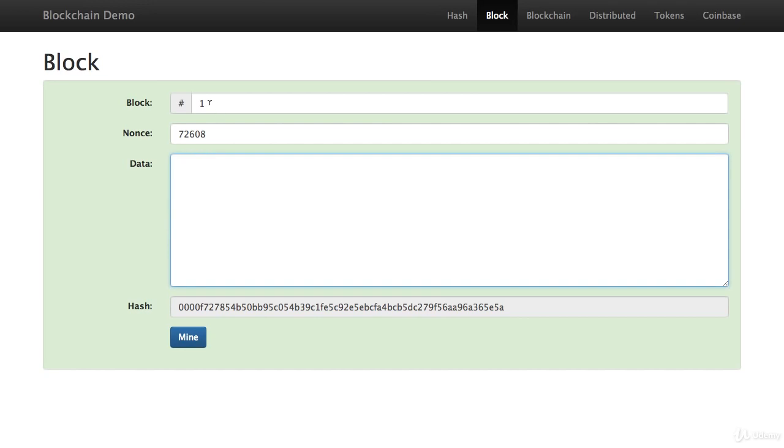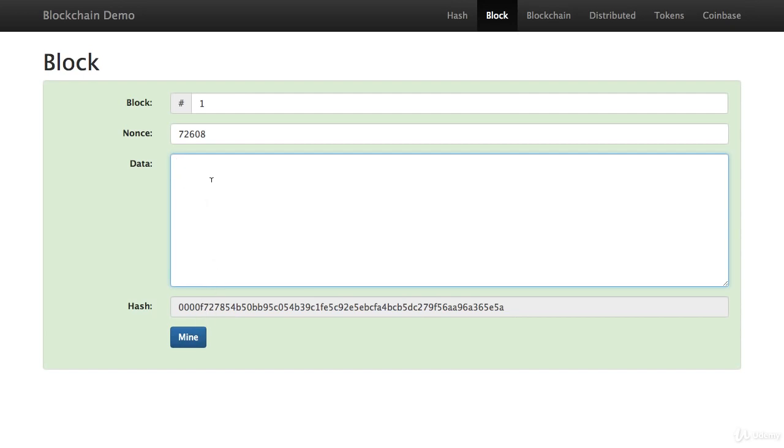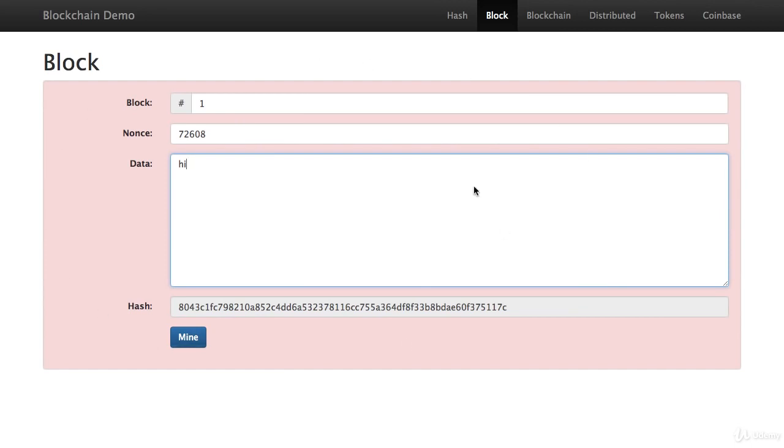So what would happen if I were to change any one piece of this information? Let's say if I were to type something here. The hash is going to change. And what's the chance of, if I type letters, this hash is going to start with four zeros? Pretty low. So let's see what happens when I do that. I'm just going to say hi. Oh, look at that. This hash does not start with four zeros. And so the big background here has turned red. So now you know that this block with this information in it is not a valid or a signed block.